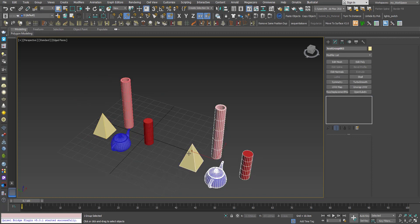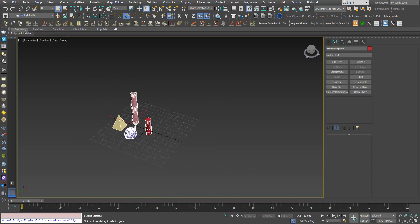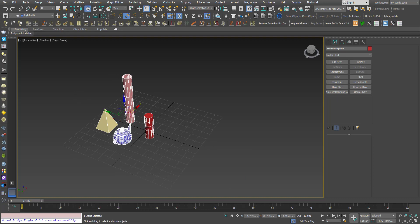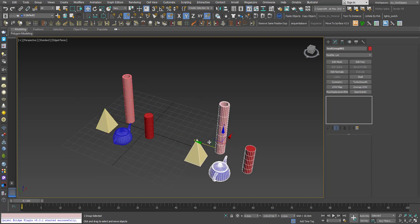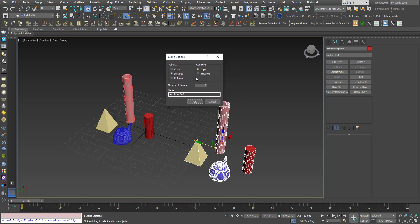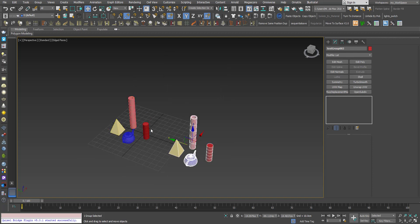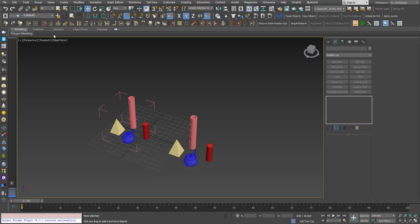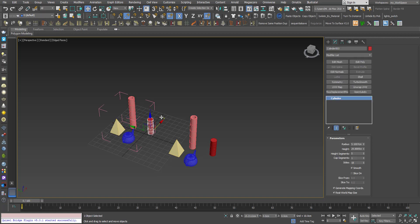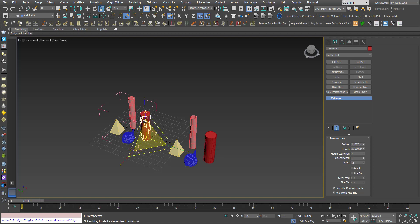group, delete this one, and now I will shift-drag. I'll keep this as instance here. This way the properties will be instanced, but here now I will choose instance under the controller option. Now if I move, rotate, or